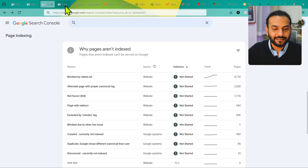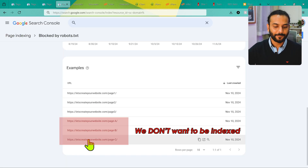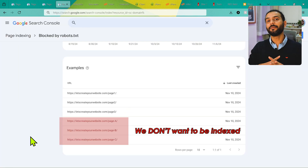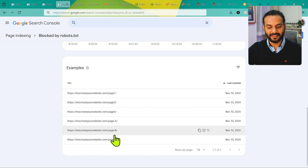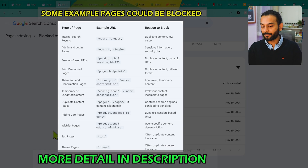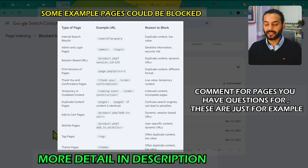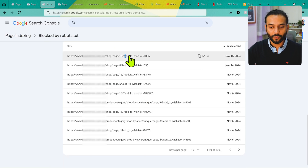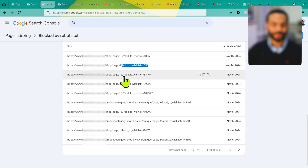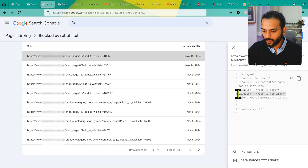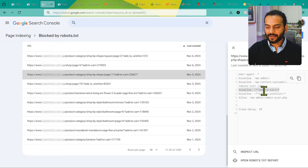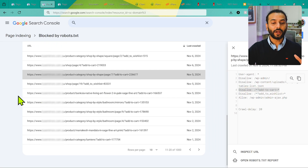Now let's look at the second type — pages A, B, and C that I don't want indexed but they're still showing in the report because I've added an index tag and they may be in the sitemap. These pages could be theme pages, tag pages, search result pages, admin backend pages, and more. For example, this website has 4,700 pages like 'add to wishlist' dynamic pages. If I click on one, you can see the disallow rule for 'add to wishlist,' and similarly for 'add to cart' pages.